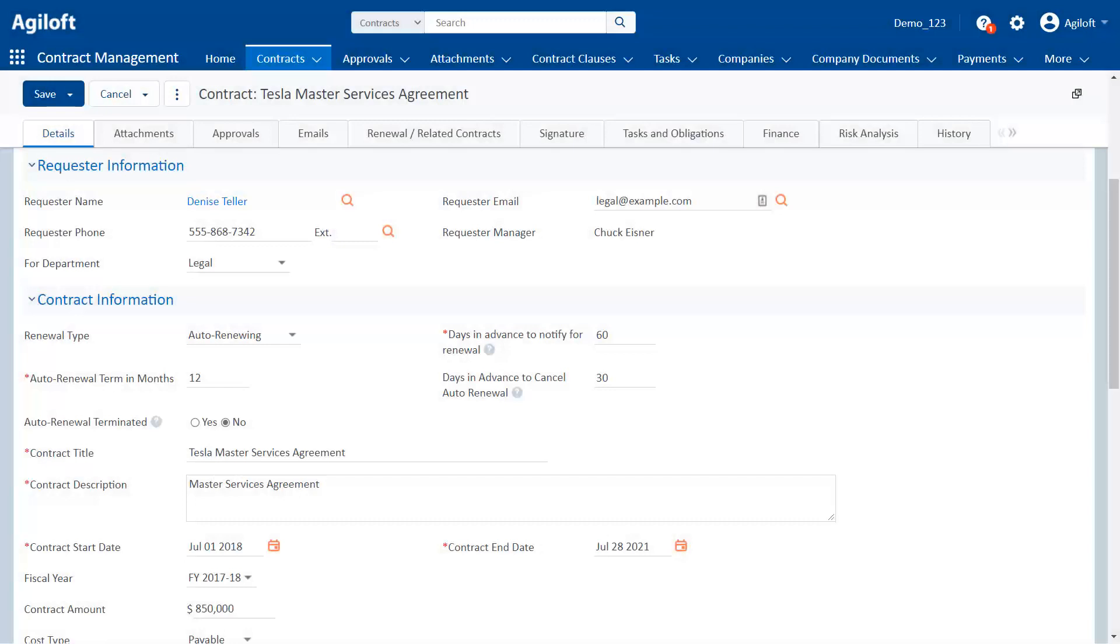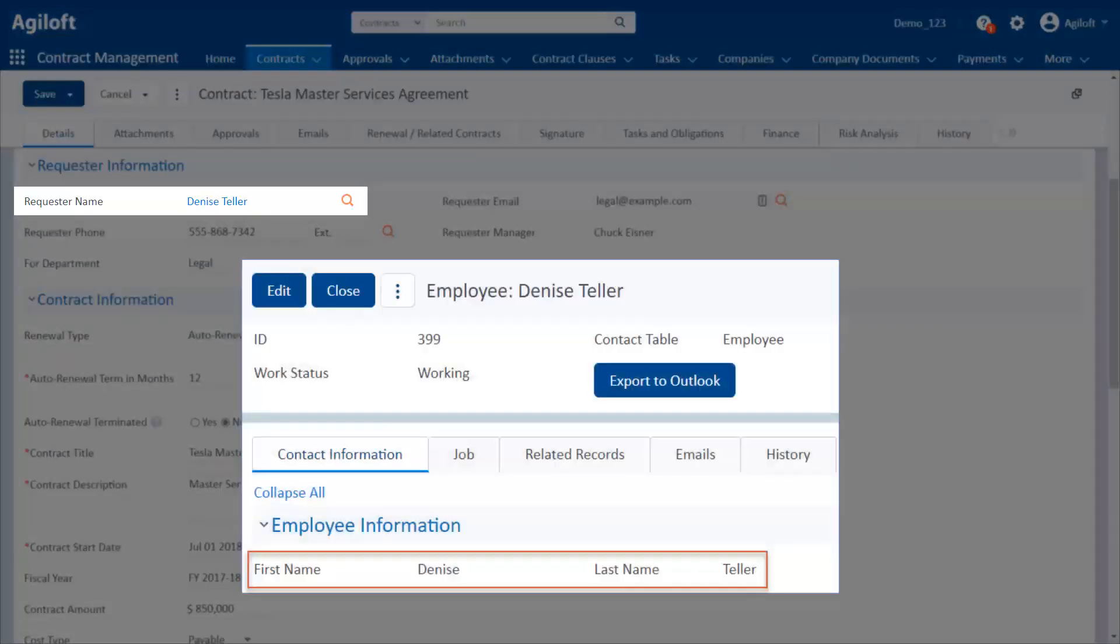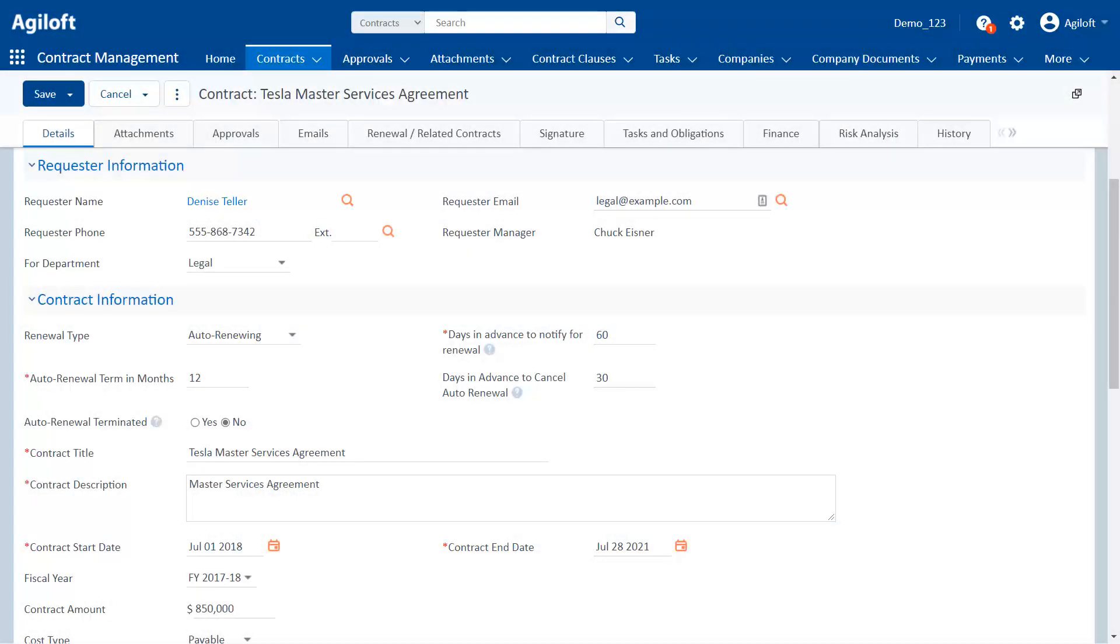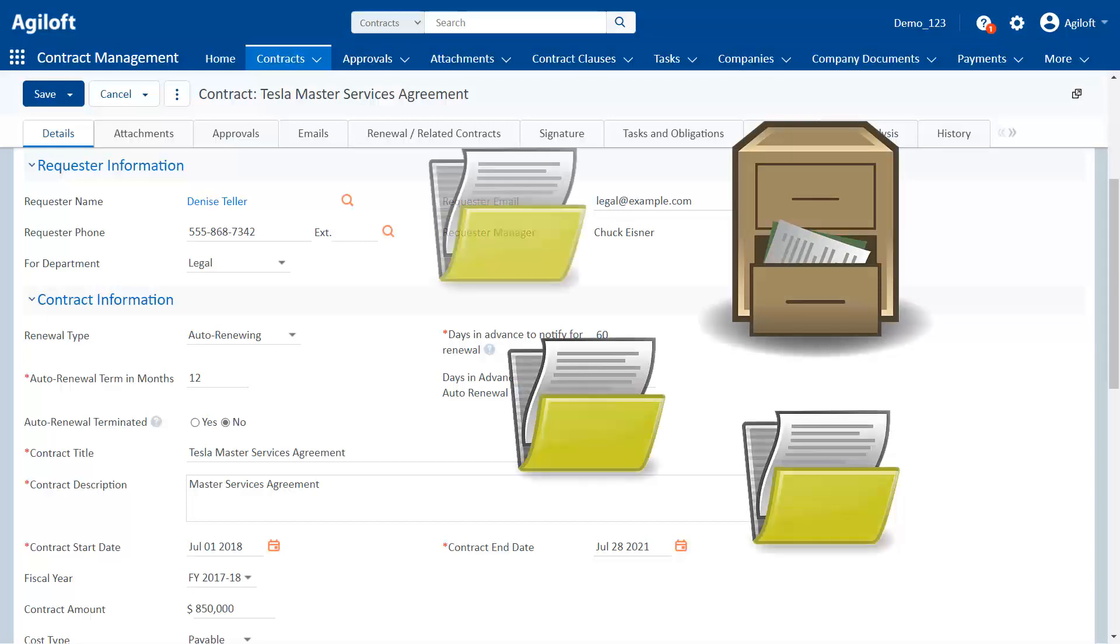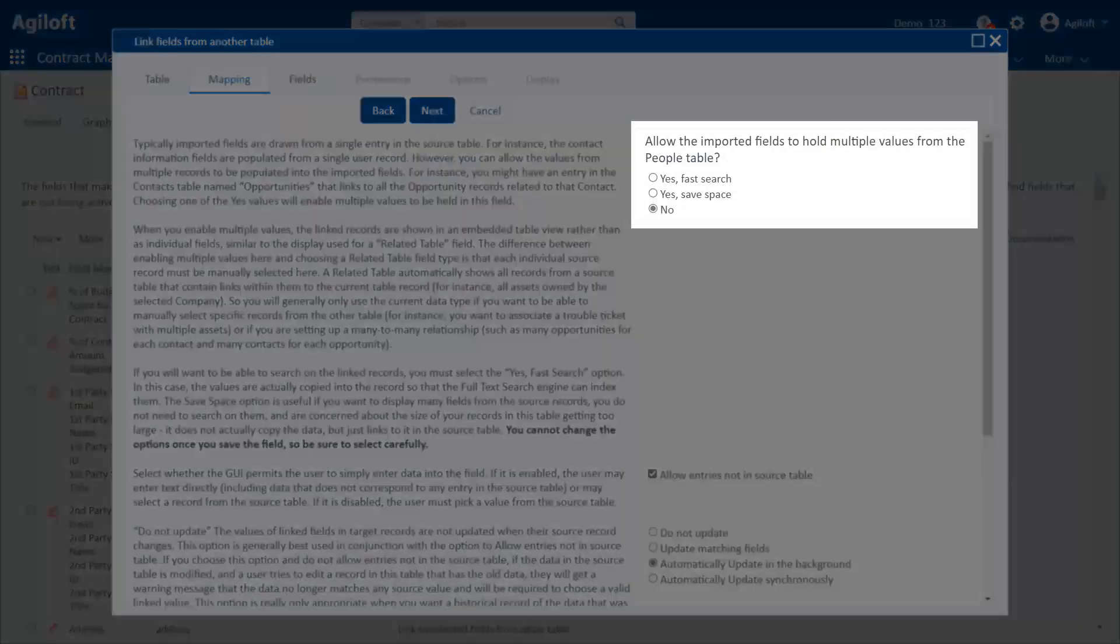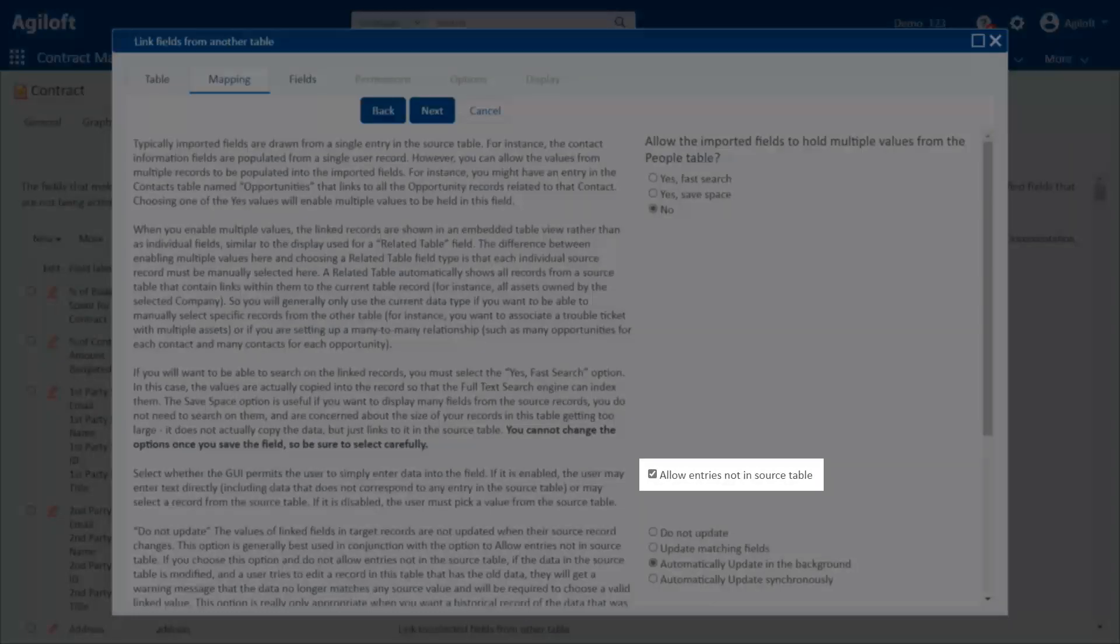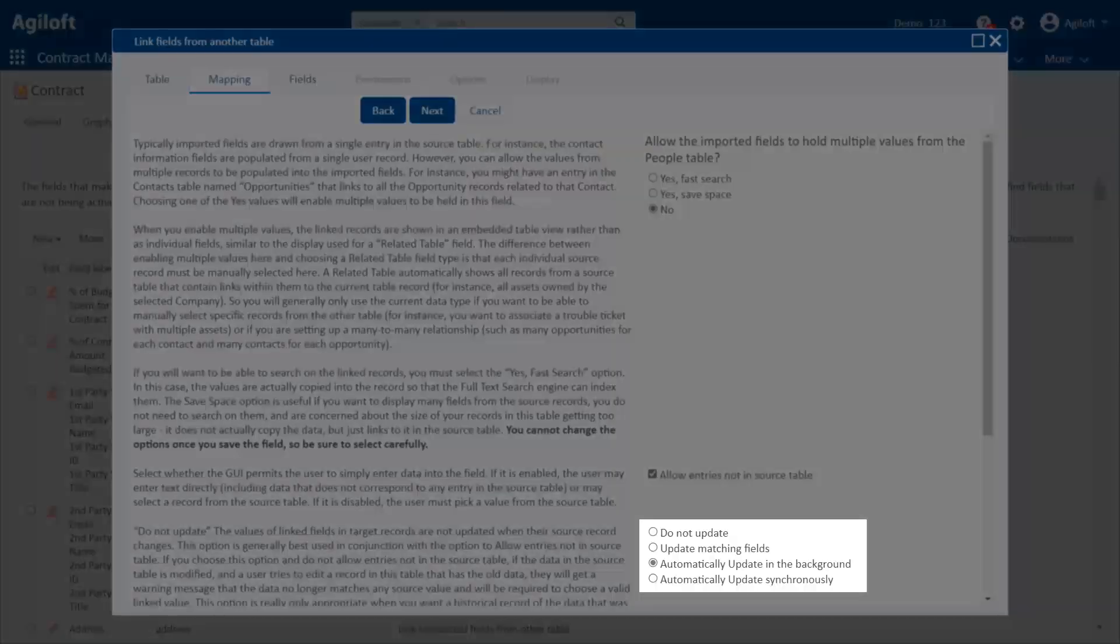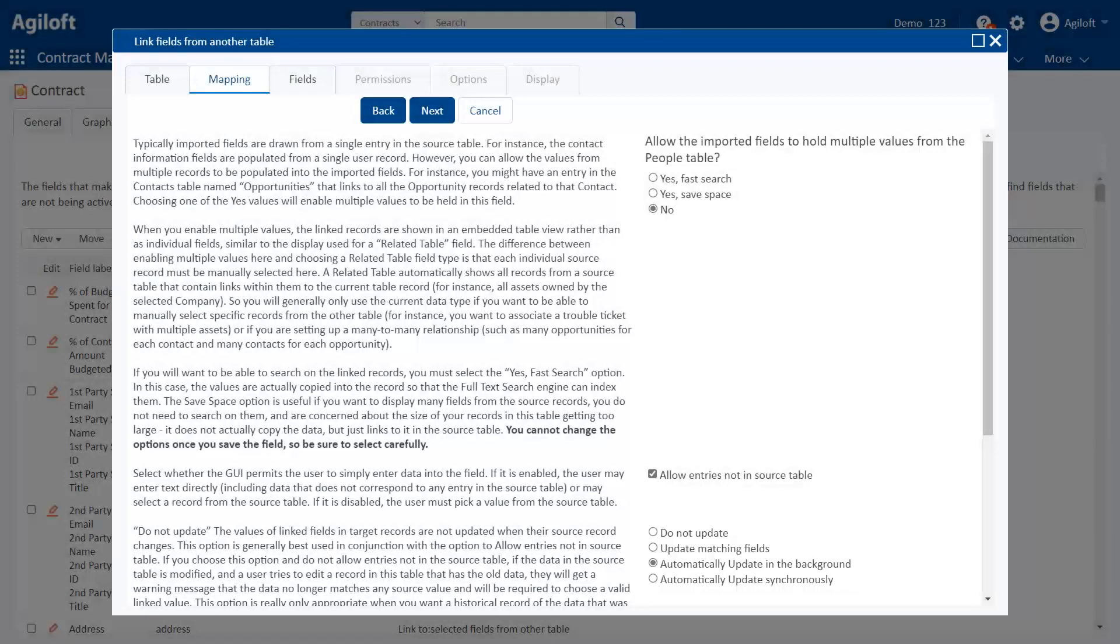That wraps up our introduction to linked fields, but let's quickly review the main points. A linked field pulls data from one or more records in the system and lets you display it in a different record, which is commonly located in a different table. It's like looking something up in a filing cabinet, pulling out one or more folders, and looking at the information in them. You can set whether you want to allow users to look at multiple records and whether they can edit information in a linked field without affecting the source record. You can also determine how data is updated if the source data changes.